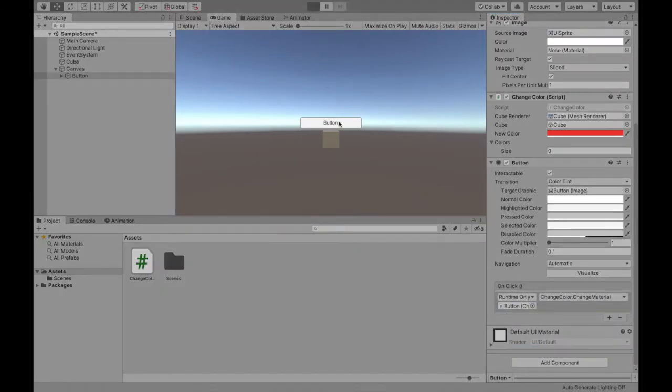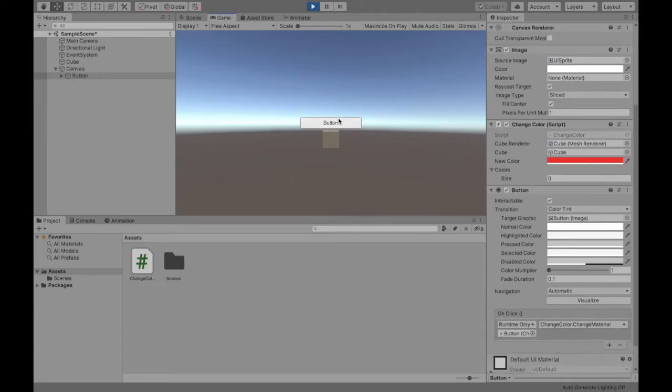We can see our change color script and then the name of our method which was change material. Now if we play and we click on the button it's going to change to that red color that we set before.